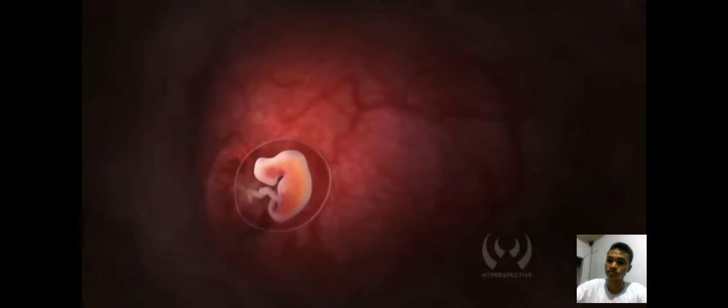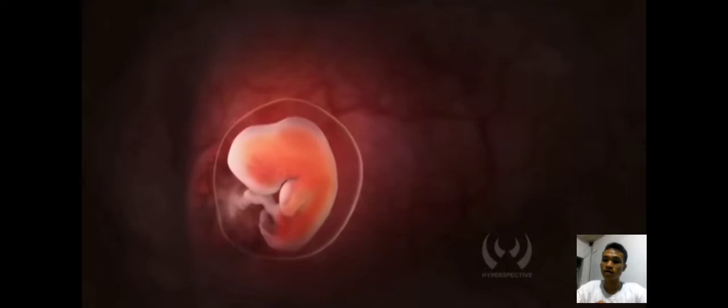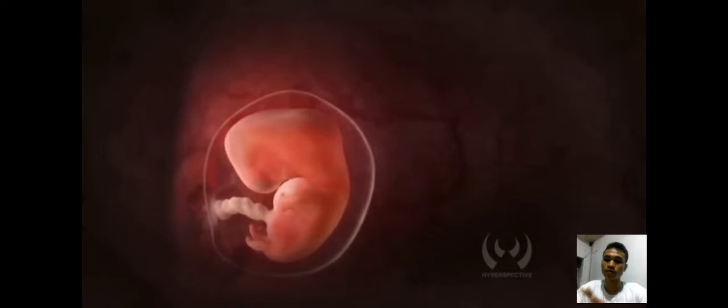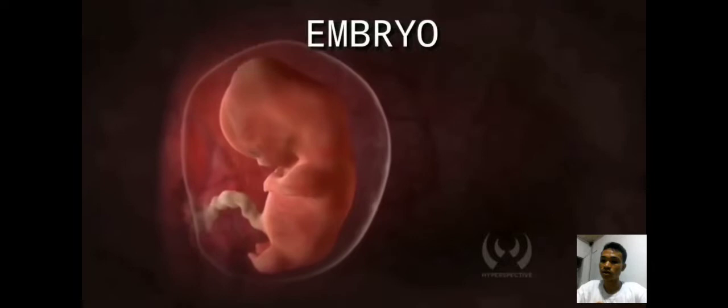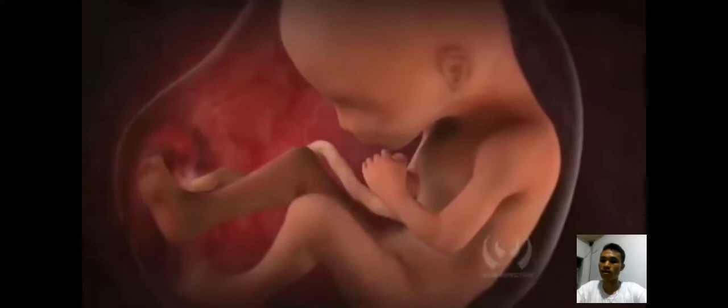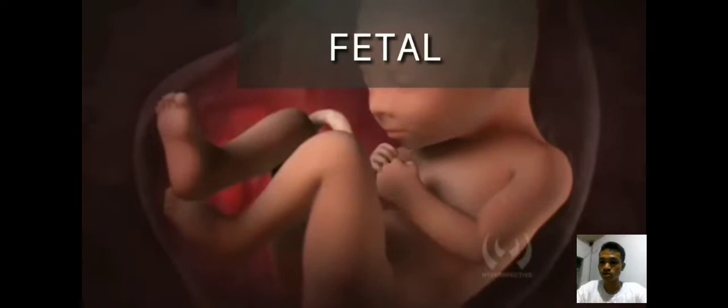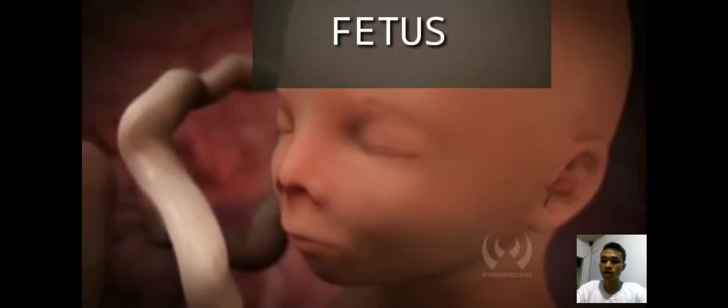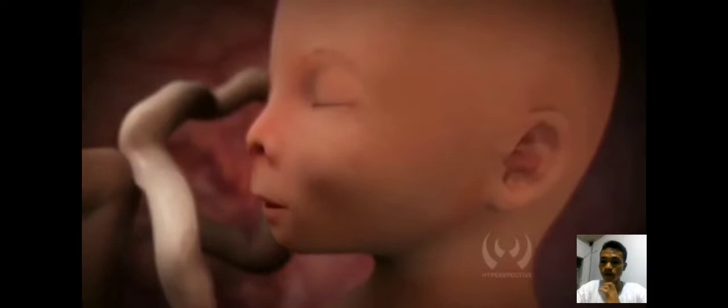Embryonic stage. It lasts from two weeks to 8 weeks after conception. In this stage, all the blood vessels will grow and structures of the embryo start to develop into areas that will become the head, chest, and abdomen. Fetal stage. The fetal stage lasts after 2 months of conception until birth; the fetus will grow quickly. It will begin to move inside the uterus and will grow until it is a recognizable form of a human being.